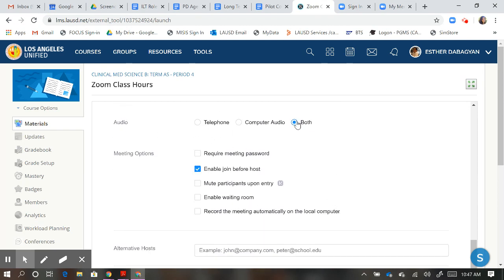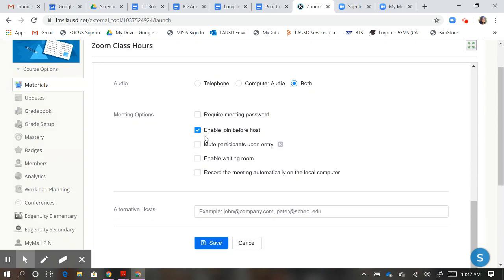Audio should be both so that students can use either their computer or telephone audio. I'm going to enable my students to join before me, and I'm going to mute them upon entry so that there's a little less chaos.